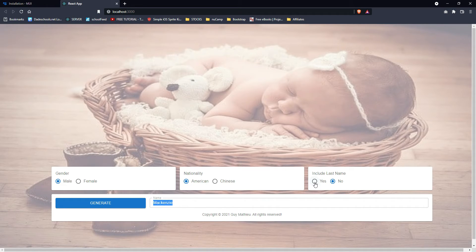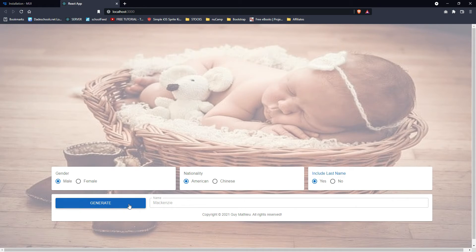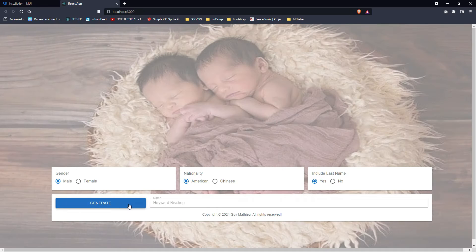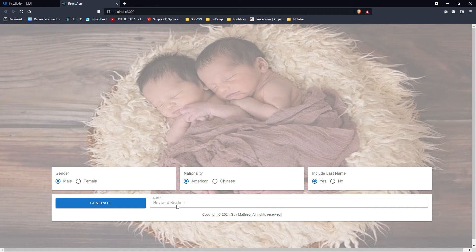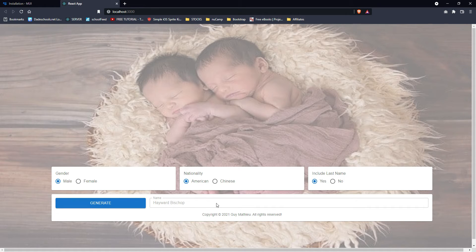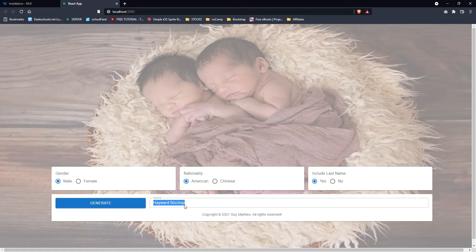Let me show you now what happens when it says include last name. If I hit generate, now I have first and last name. So for male American, I've got Hayward Bishop for full name.